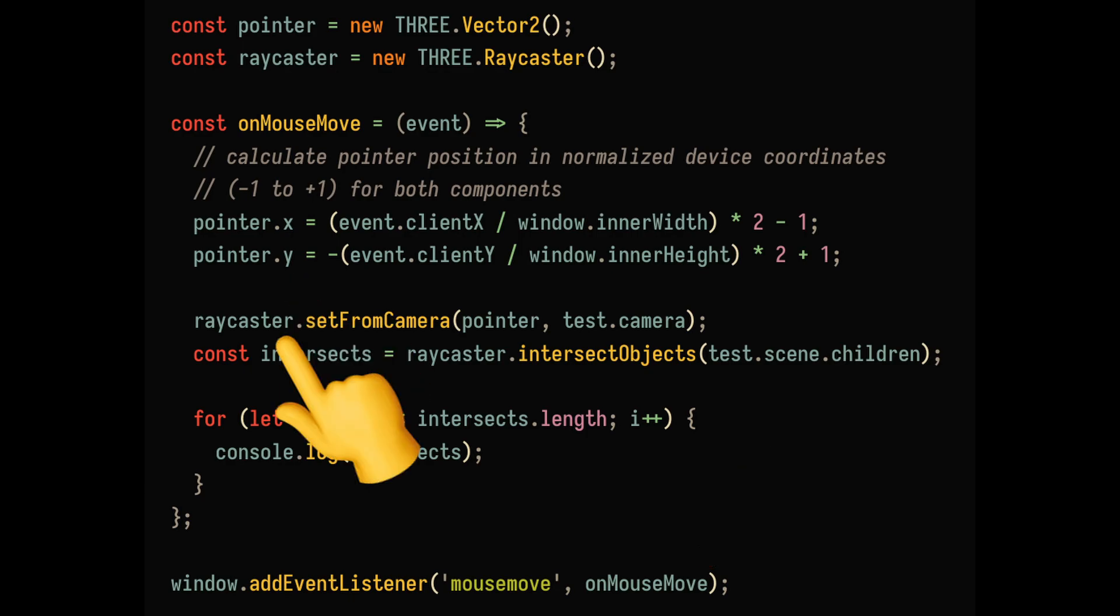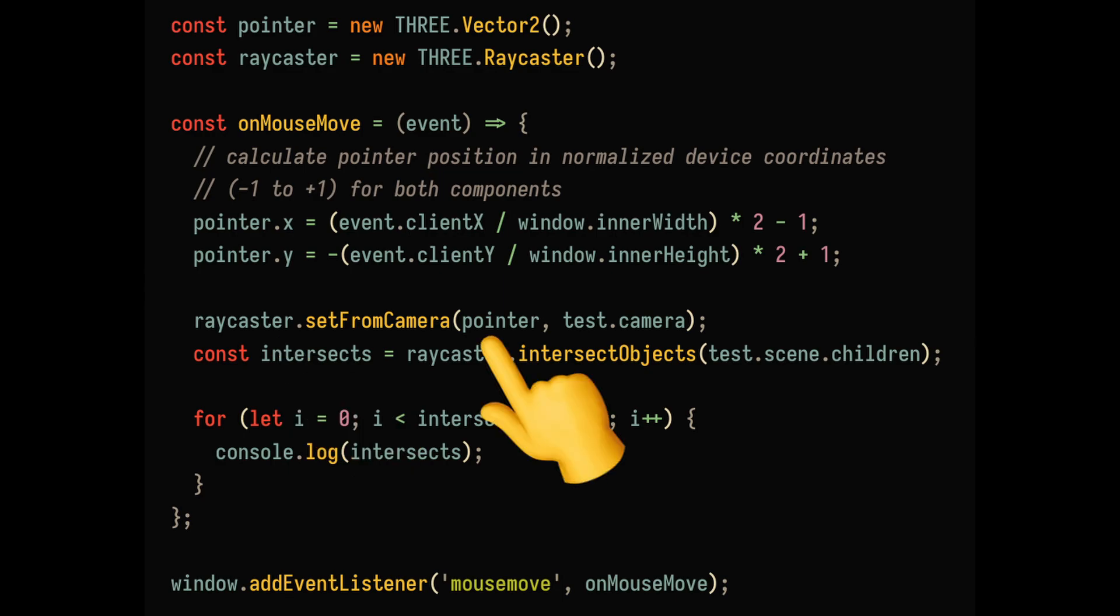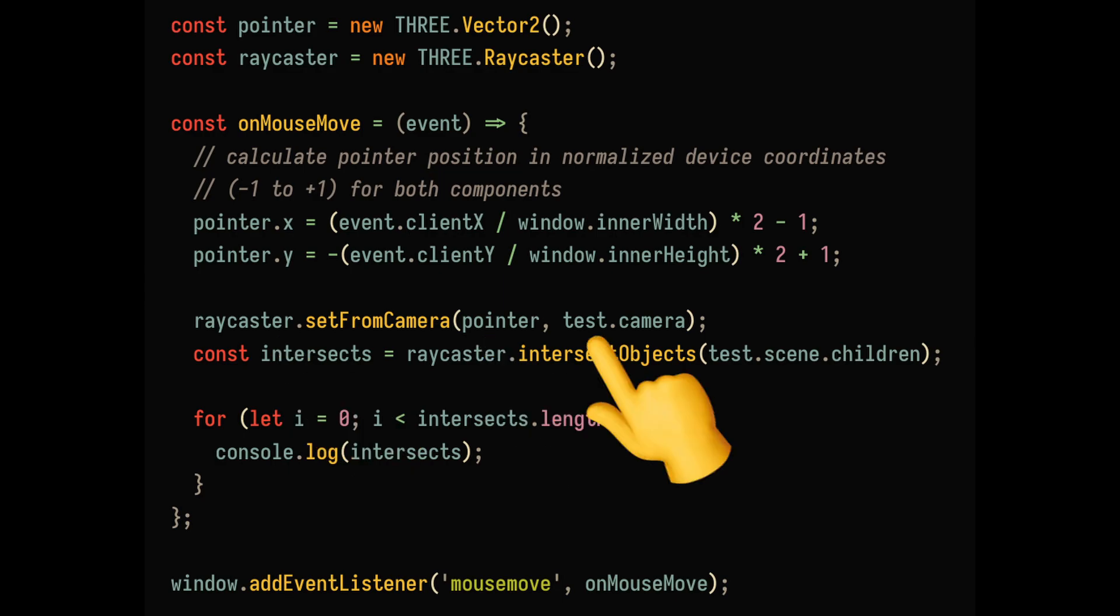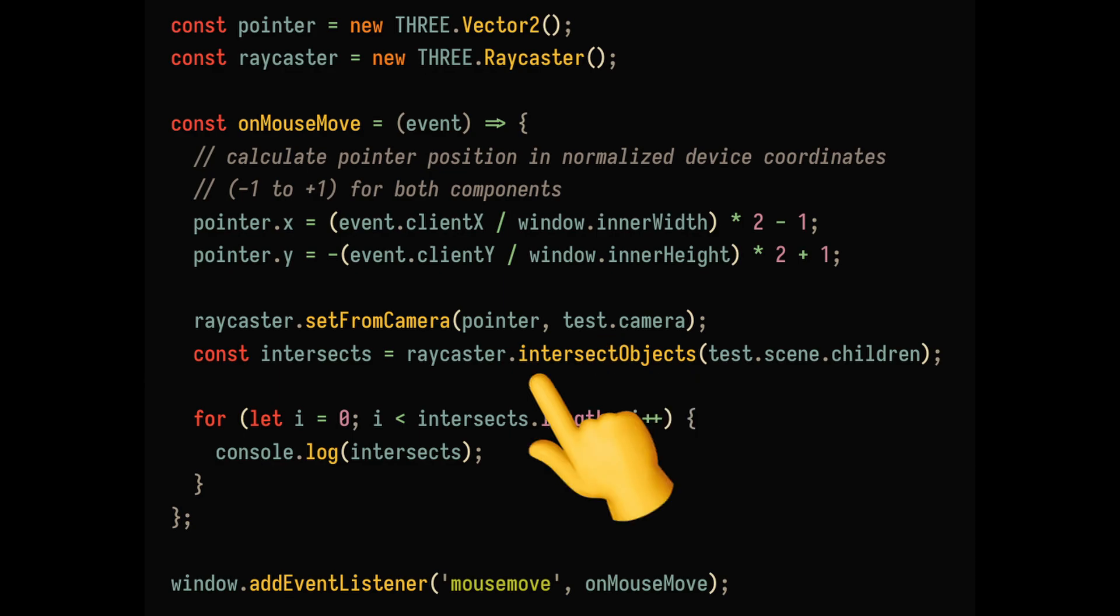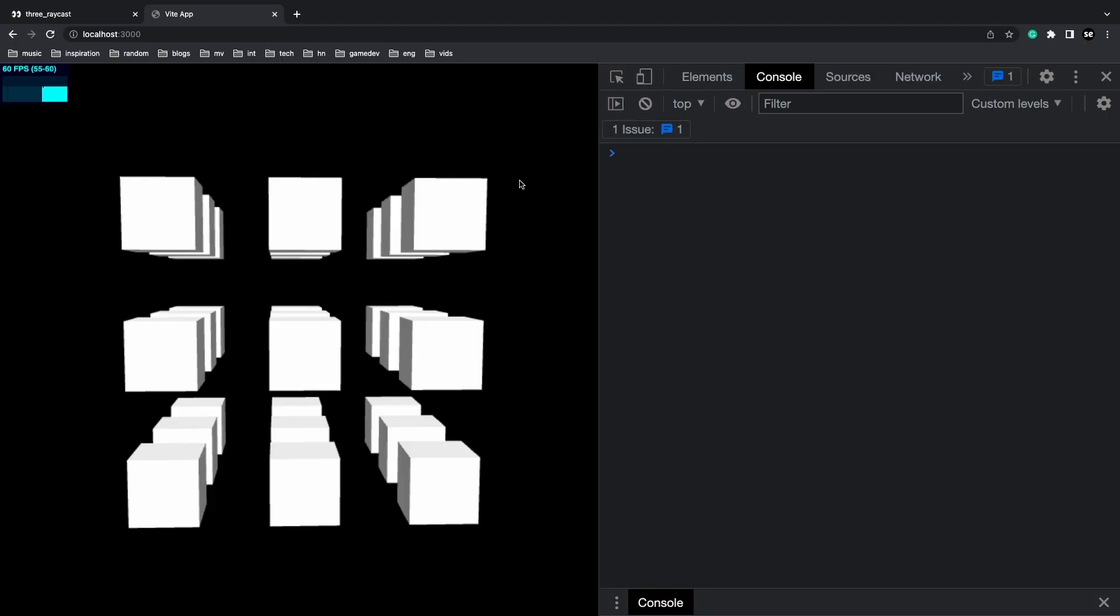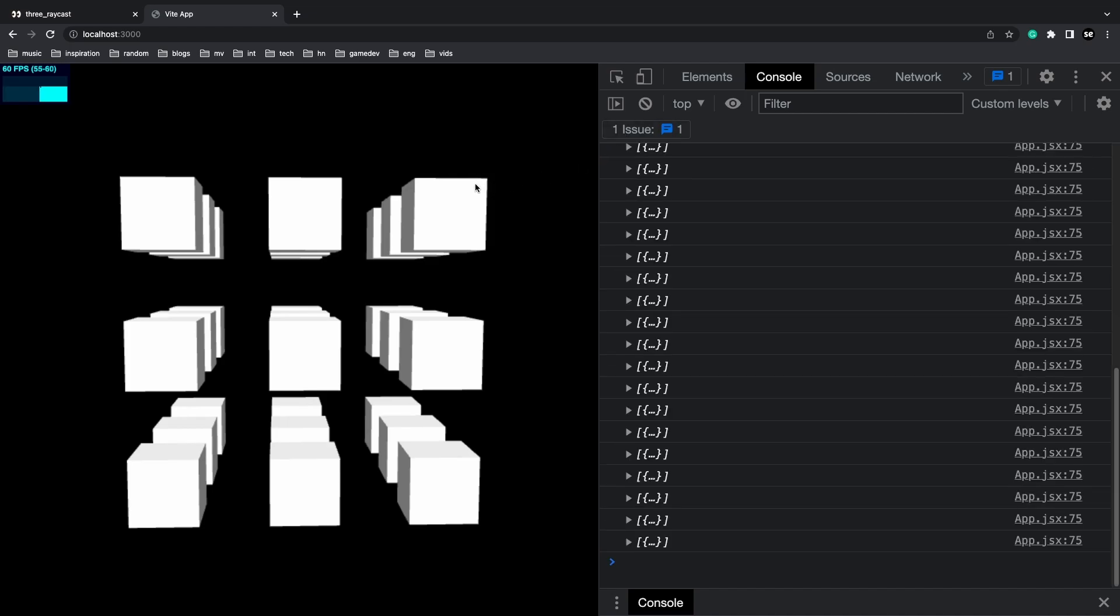We also need to set up the raycaster with the pointer information and the camera from our test scene. Now we can get the intersecting objects. As I hover over each of these box meshes, you should see in the console that something is getting displayed. That is the intersecting objects.